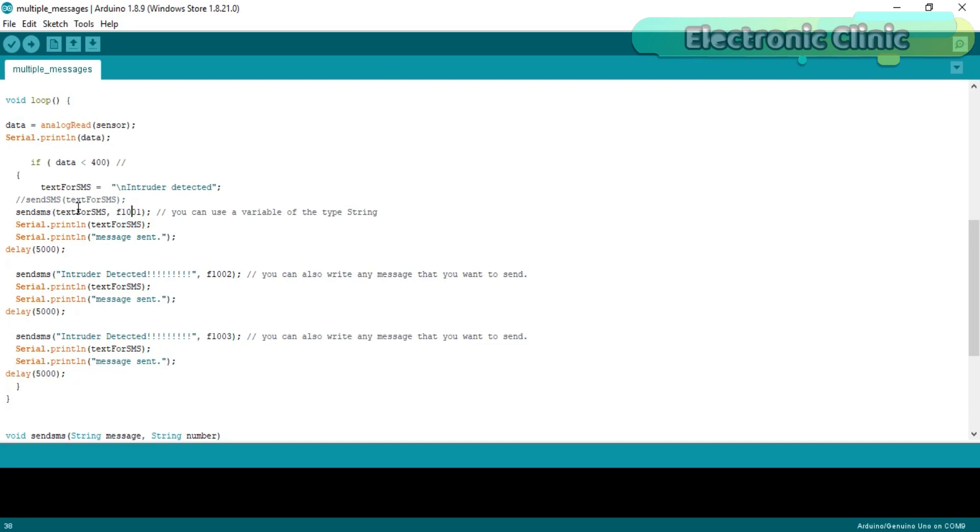Send SMS text. For SMS comma F1001. SendSMS is a user-defined function and it takes two arguments as the input. Both inputs are of type string. This variable stores the message that we want to send and this variable stores the number to which we want to send this message.